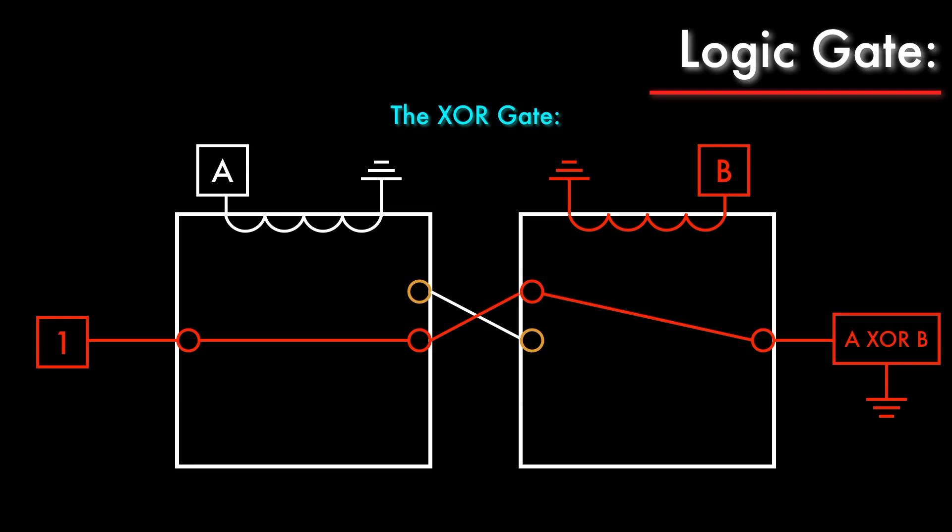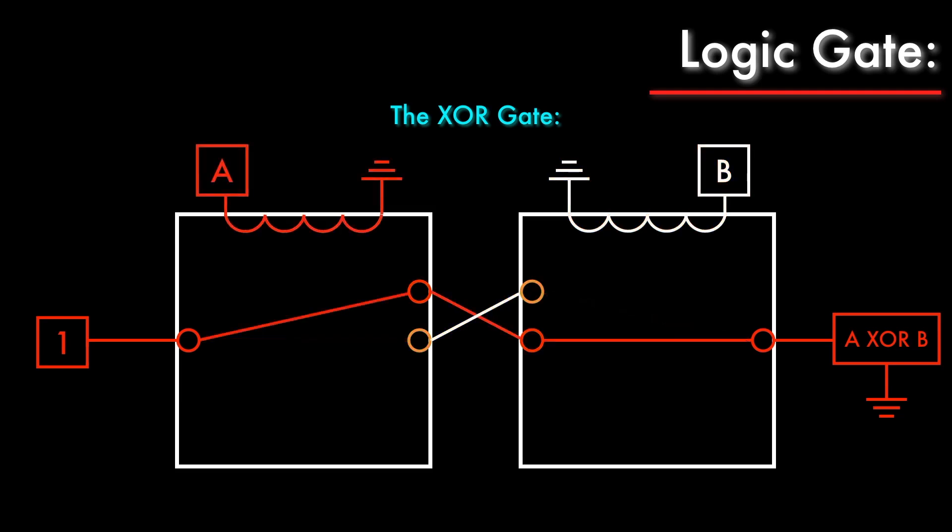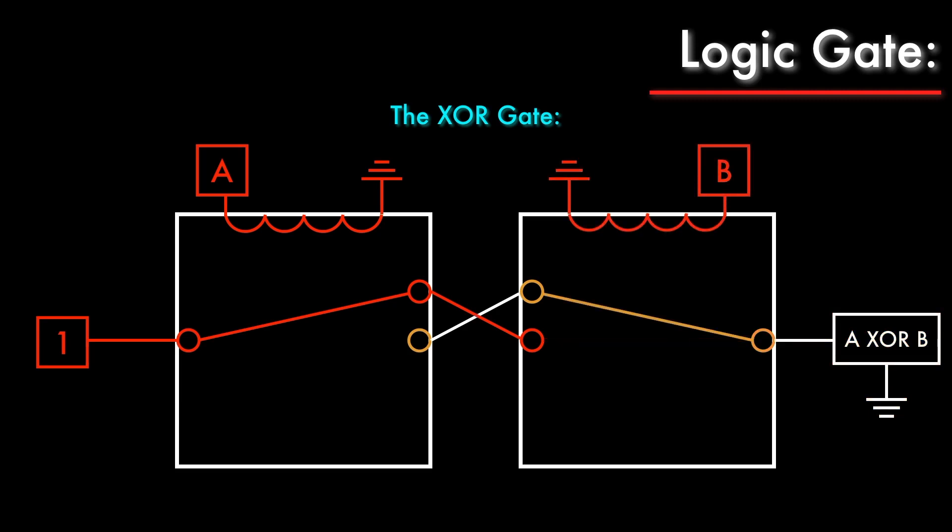If we turn A on and leave B off, current can flow through the opposite terminals, and the output remains turned on. And if we turn both relays on, current can no longer flow, so the output is turned off.